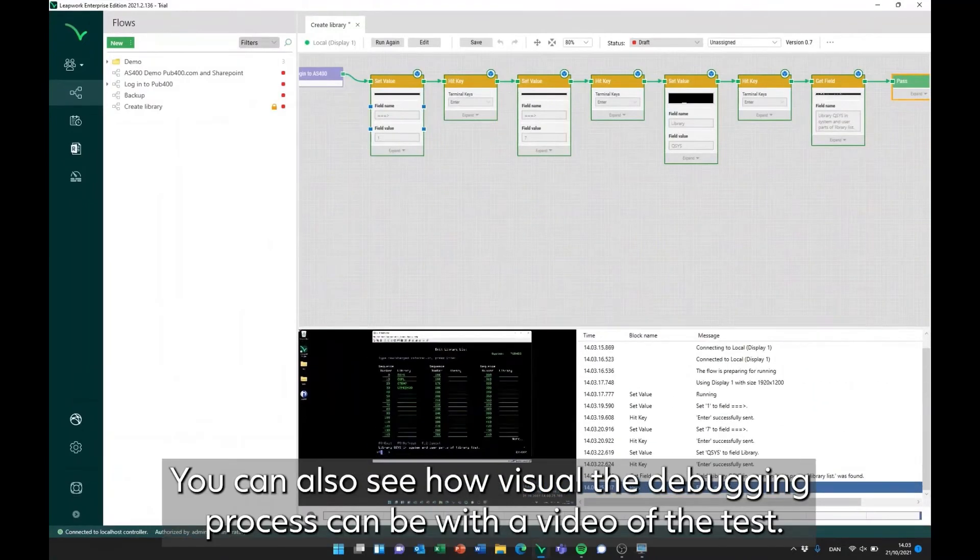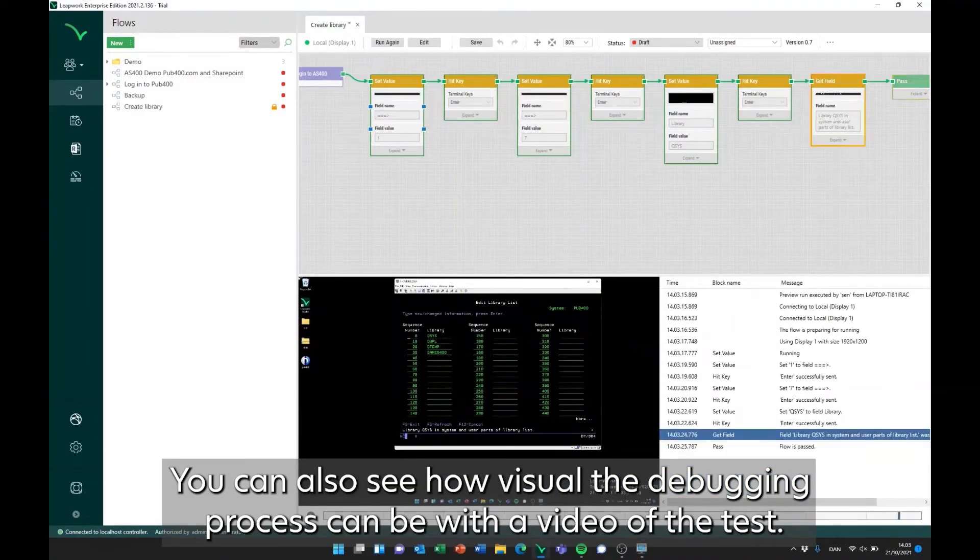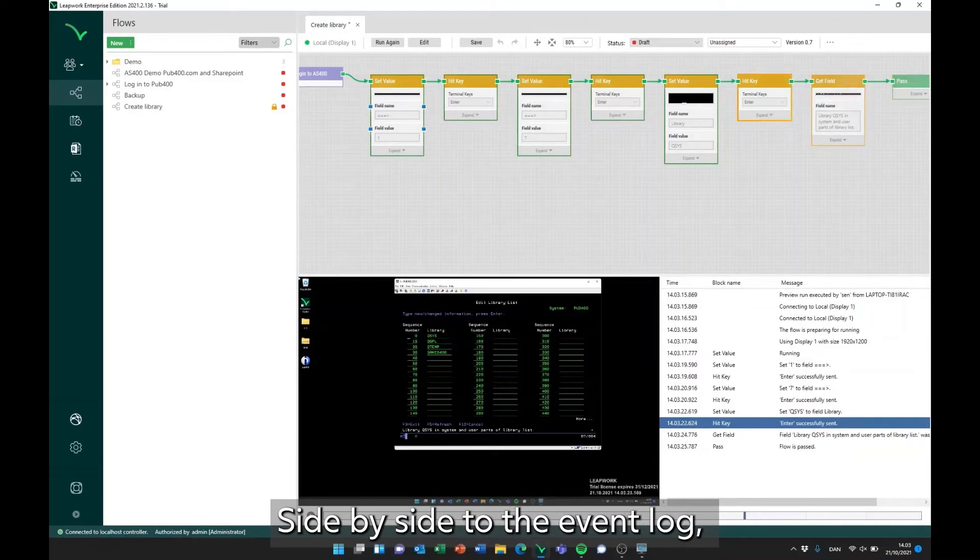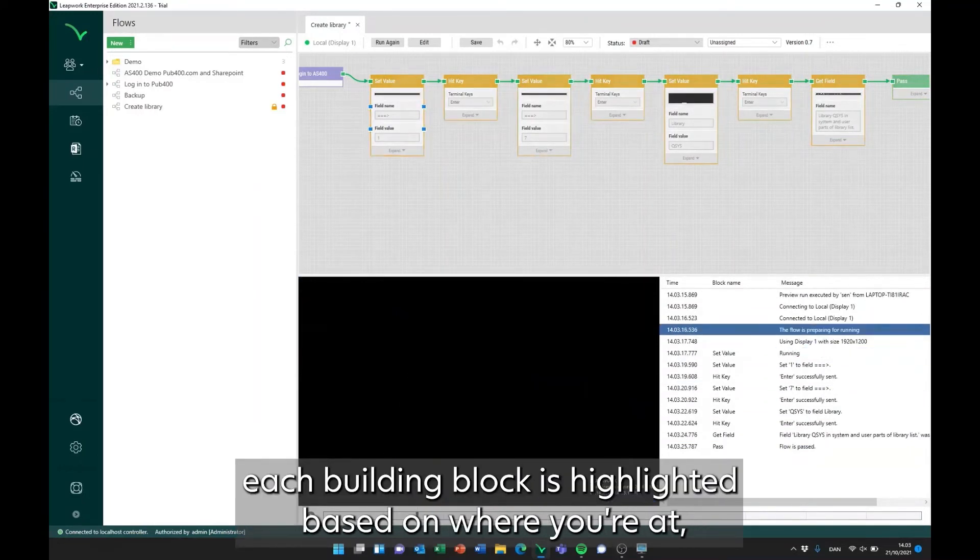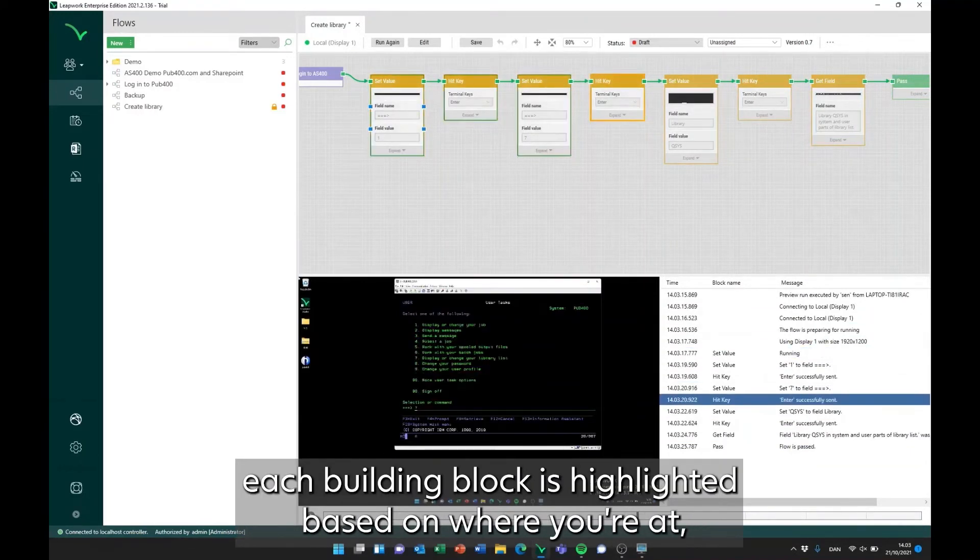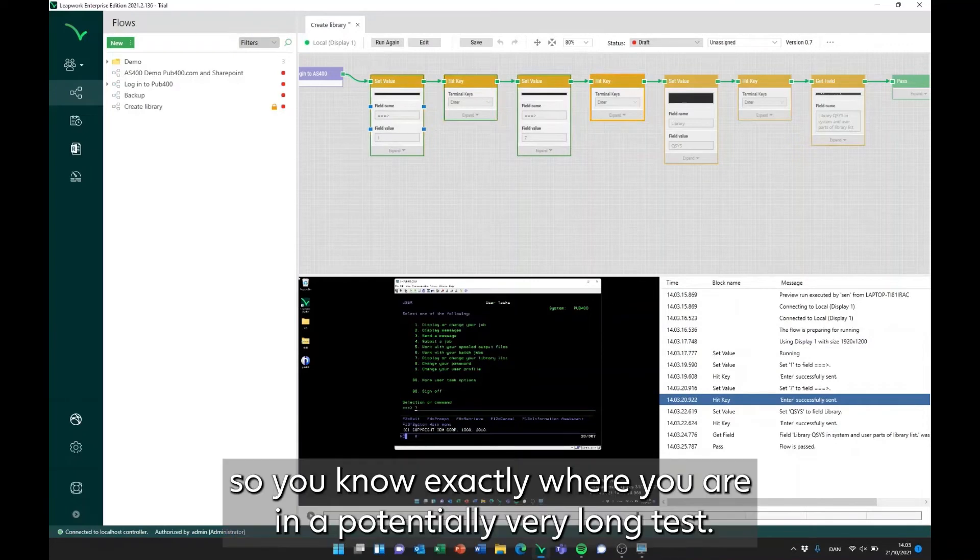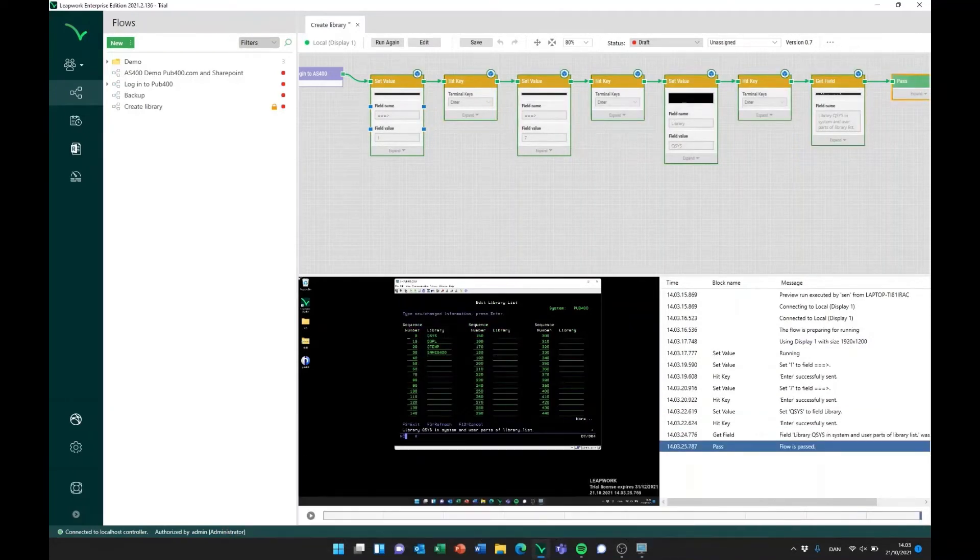You can also see how visual the debugging process can be with a video of the test side-by-side to the event log. Each building block is highlighted based on where you're at, so you know exactly where you are in a potentially very long test.